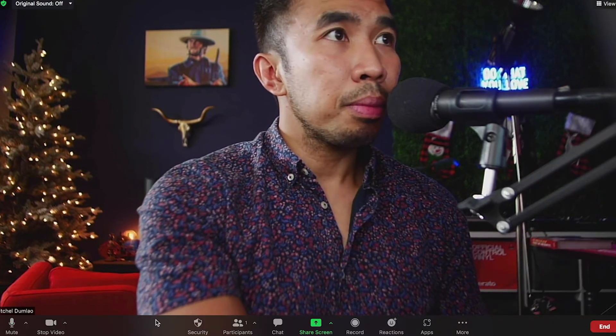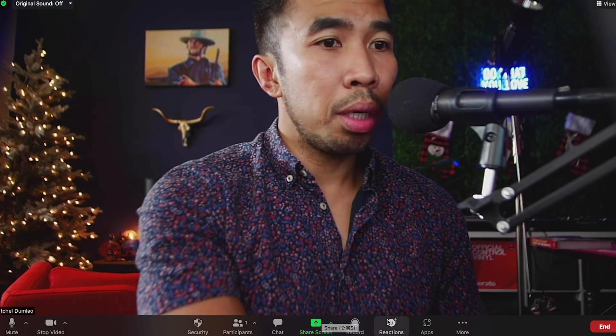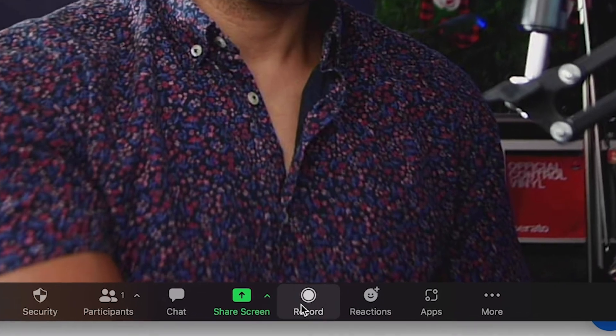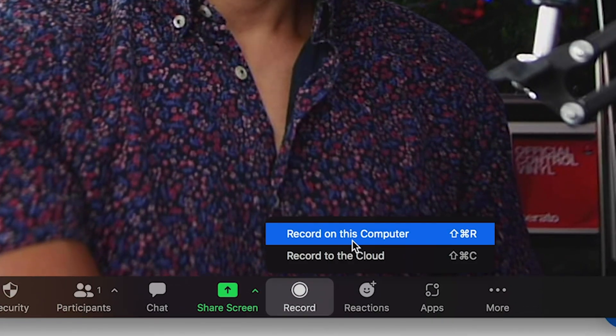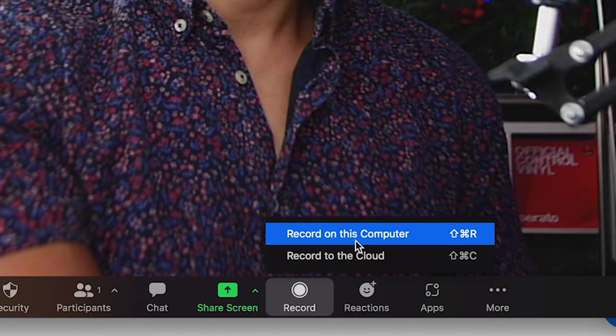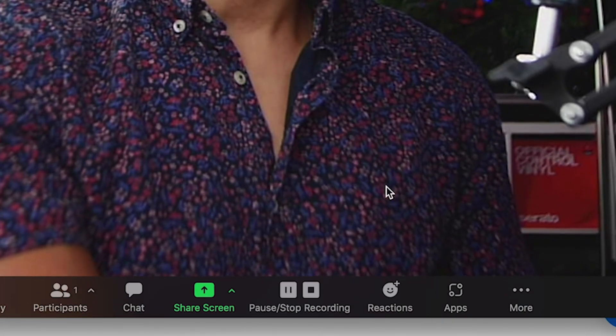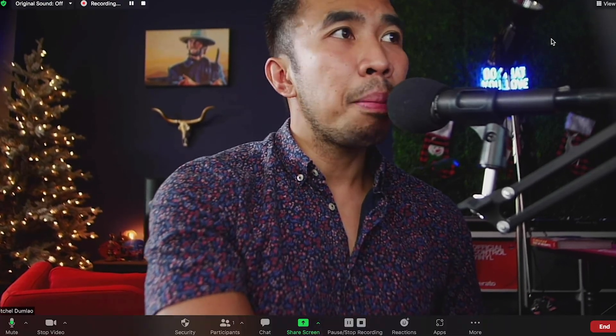So next, press on record and record on this computer. Now you press record and record locally to your computer so you can get the best quality. But remember to have more than 10 gigabytes of space in your hard drive so you have enough room for your video files and your computer won't crash.